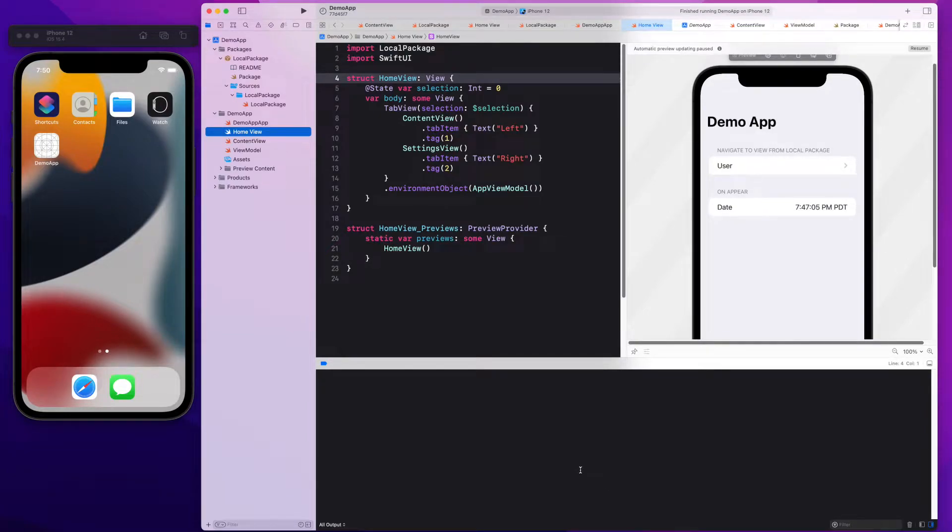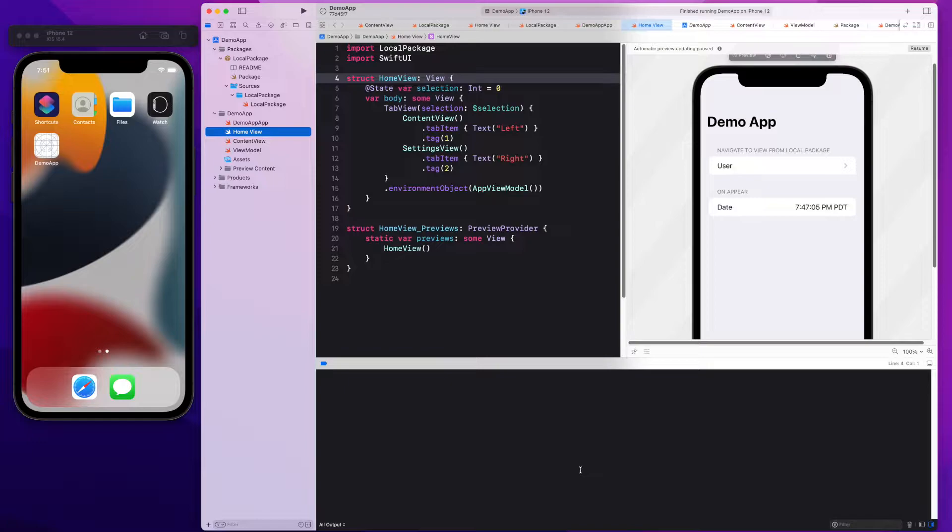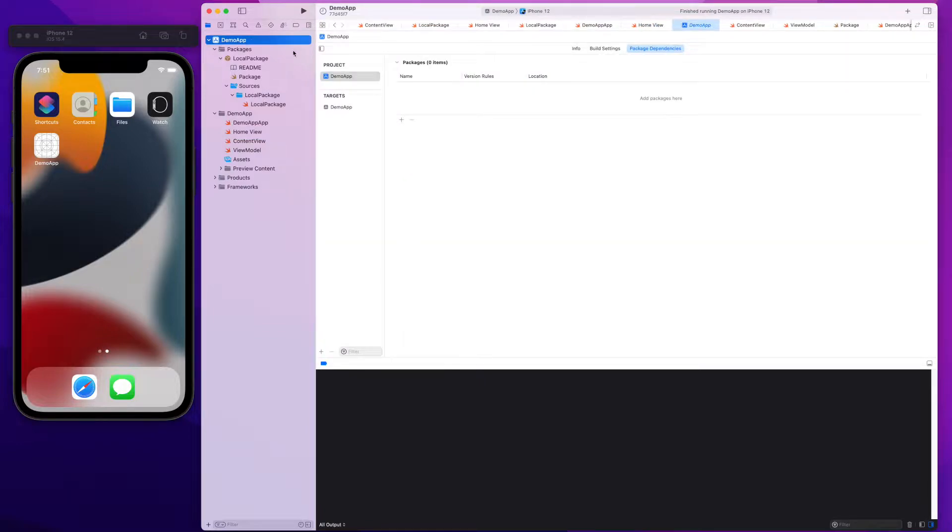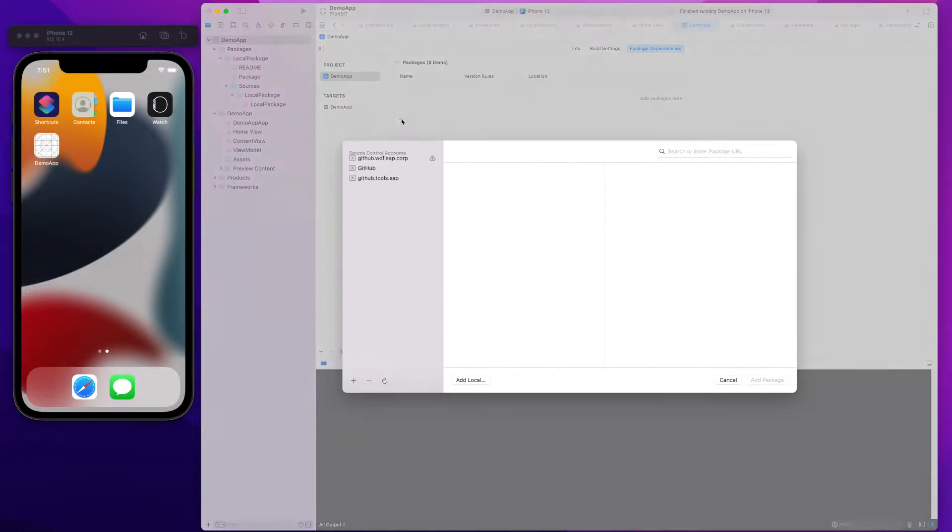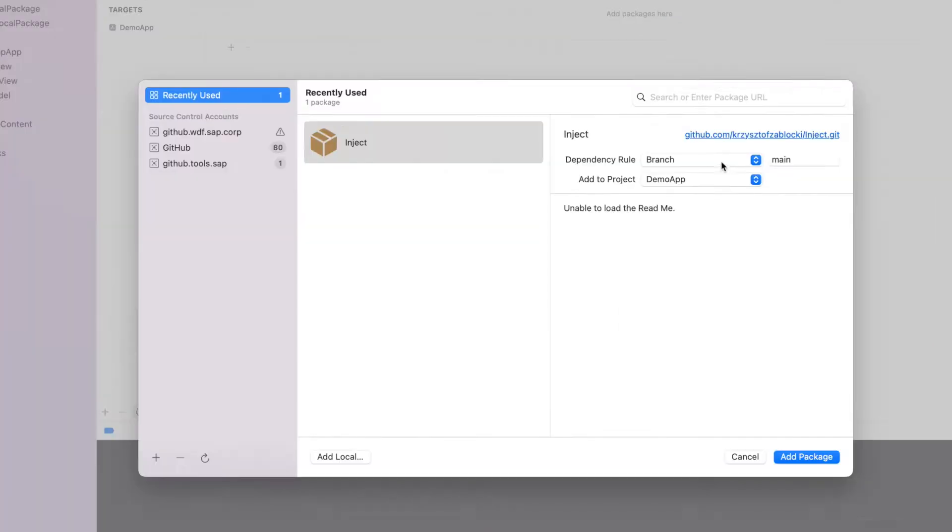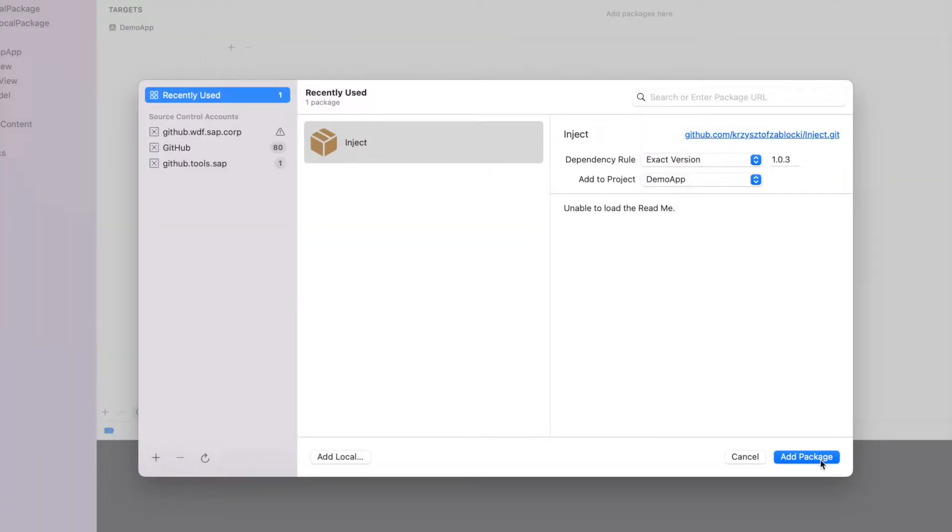Hi, in this video I will show you how you can make changes to your SwiftUI app and these changes are getting automatically picked up in the iOS simulator without recompiling your app. This is done by adding the Inject Swift package to your SwiftUI application.